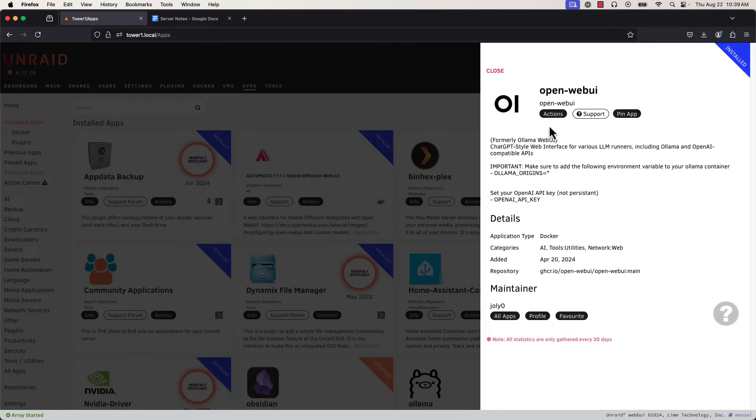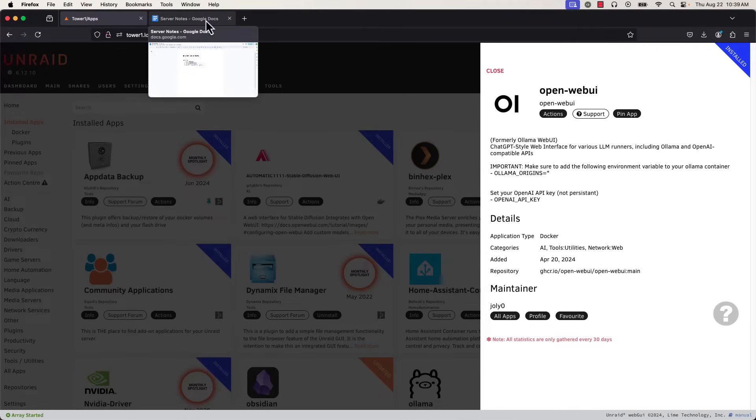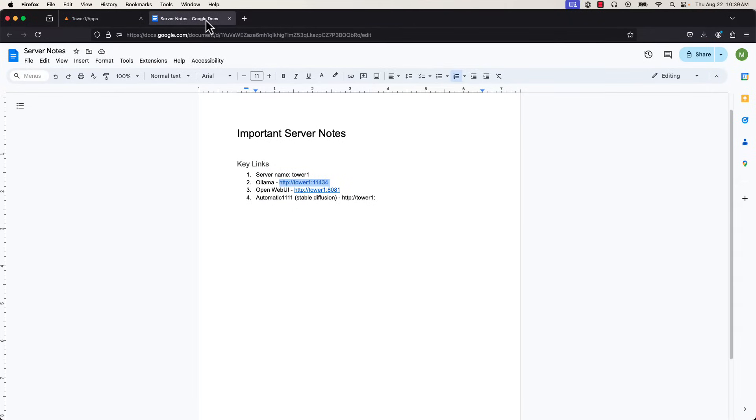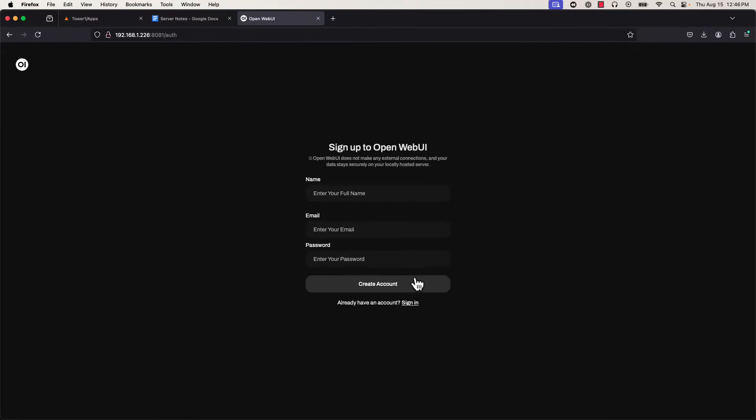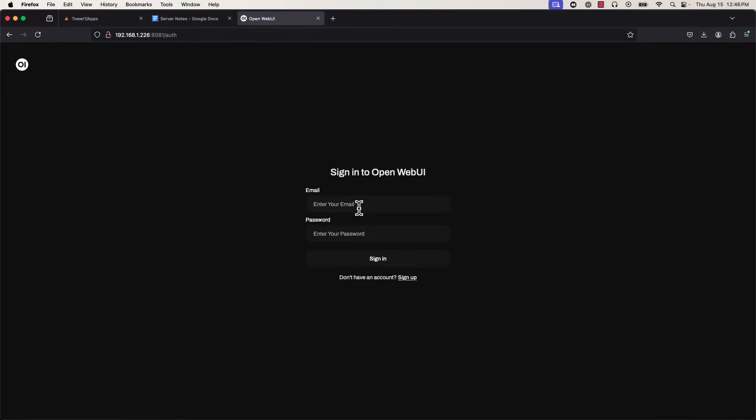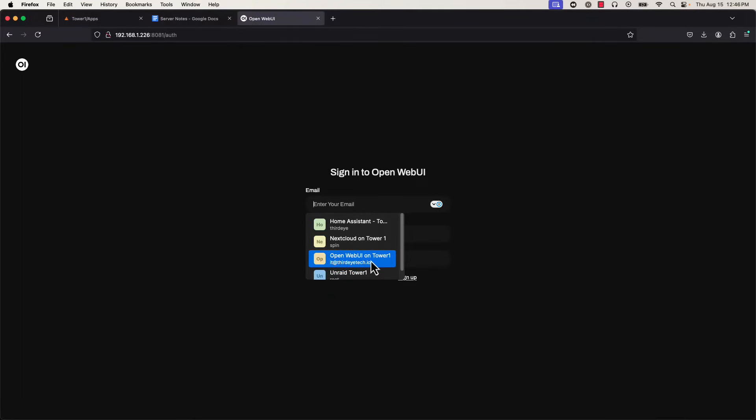Now that we're done with that, we can go into setting up the UI itself. We can use this address as the actual link for our OpenWeb UI. Here, it's going to ask you to sign up with an account. This is all stored on your server, so put whatever info you want, but we've already done this so we'll go ahead and sign in.